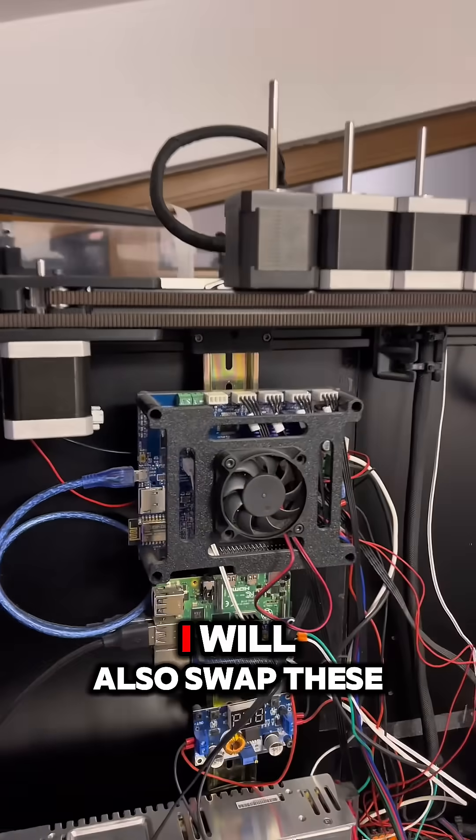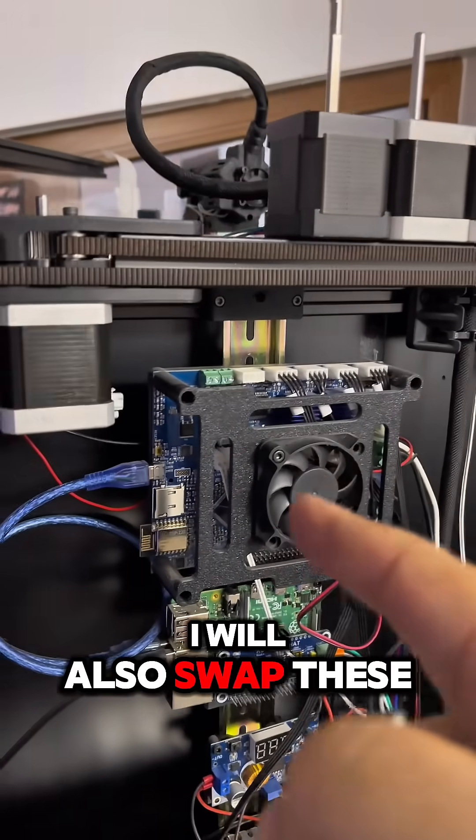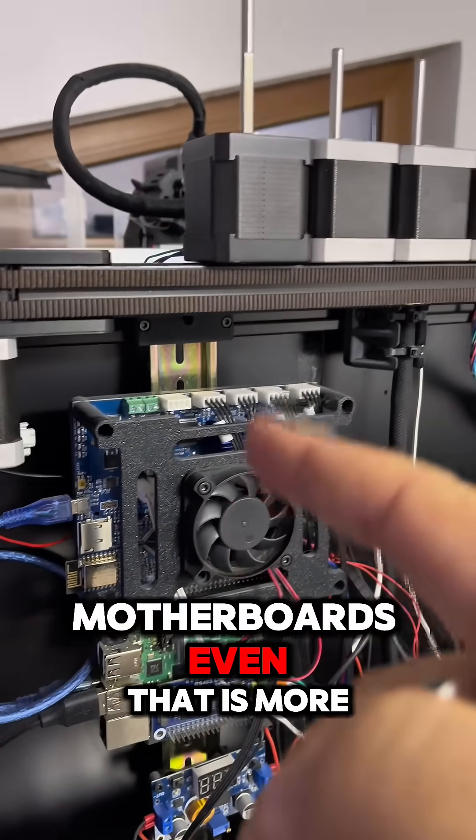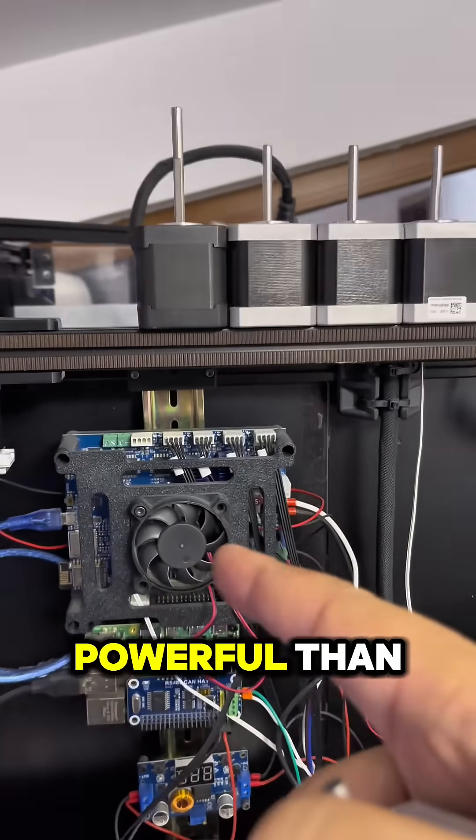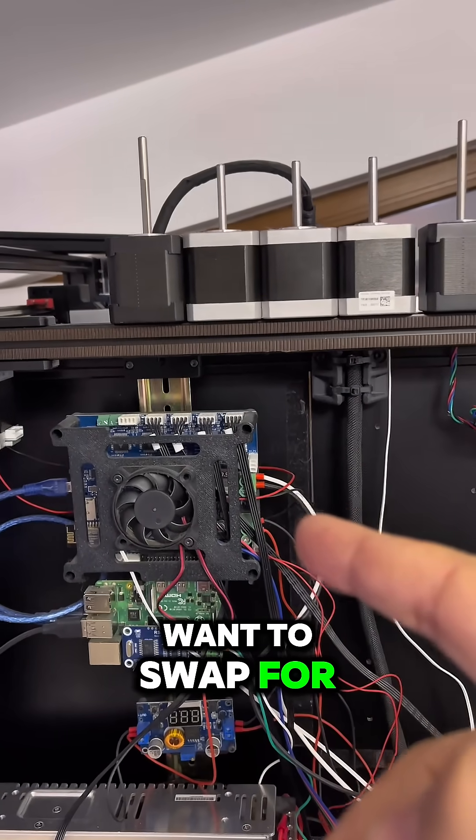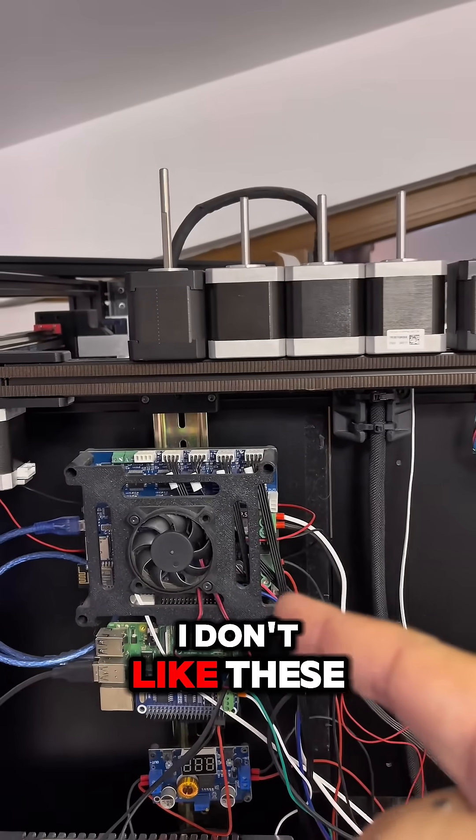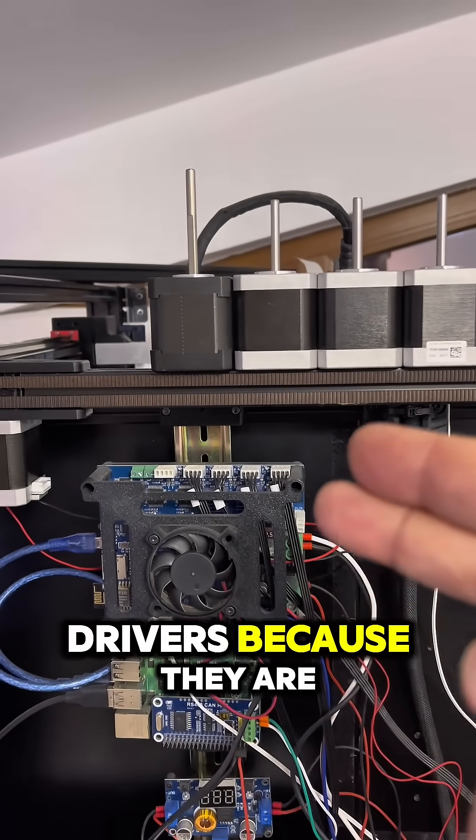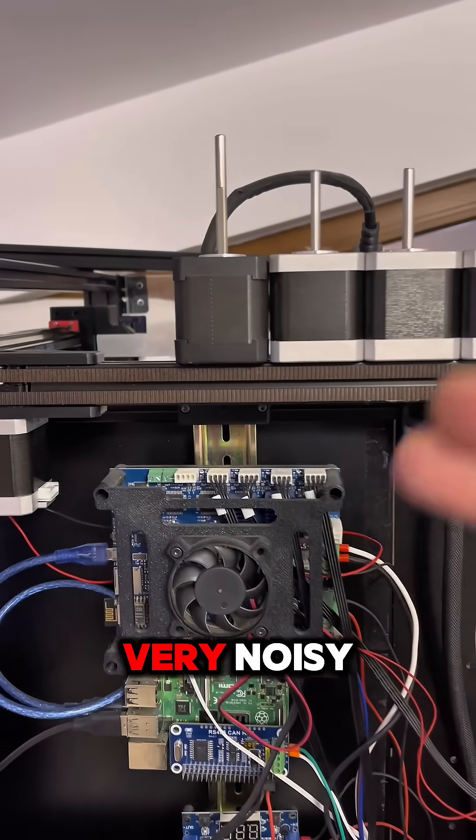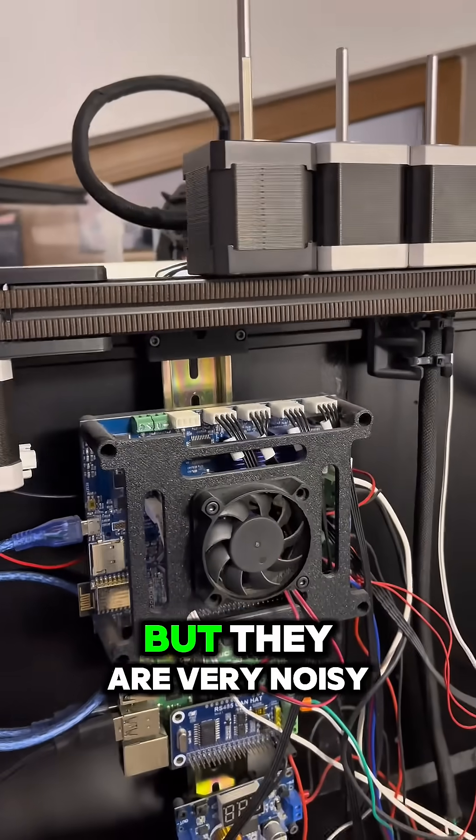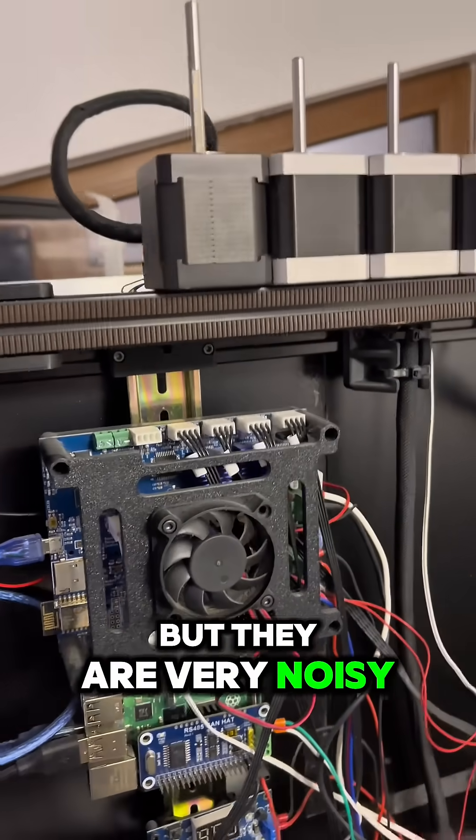And keep an eye on the YouTube channel because I think that I will also swap these motherboards. Even that is more powerful than the one that they want to swap for, I don't like these drivers because they are very noisy. They are powerful, yes, but they are very noisy.